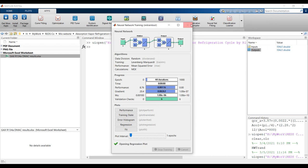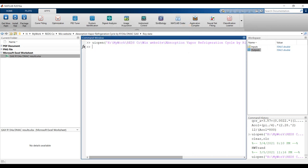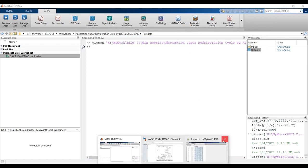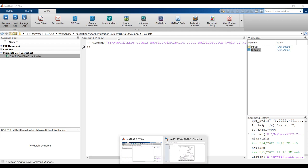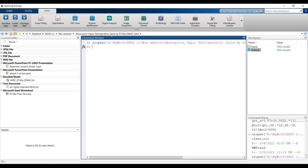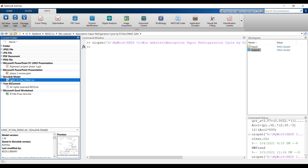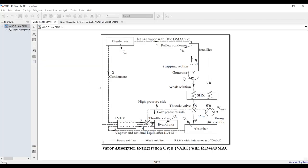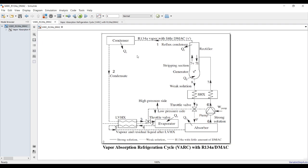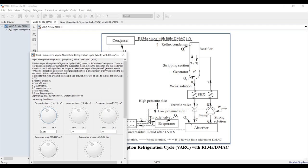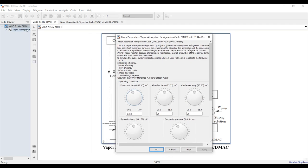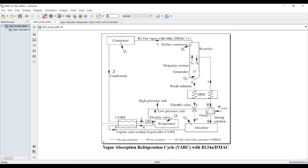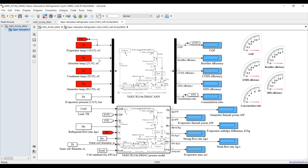Now let's go to the main Simulink model. This model was created by the neural network as just shown. Double-clicking opens the model. You can assign inputs here. Make sure your simulation time is set to zero.